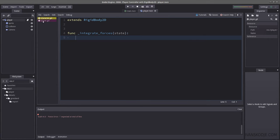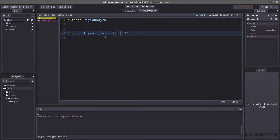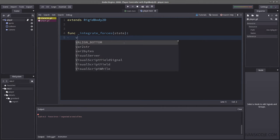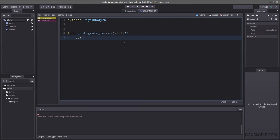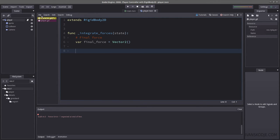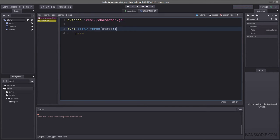Inside integrate_forces we are going to need a vector, so we create a variable named final_force of type Vector2. This will be the final force that's going to be applied. What we also need is a directional force which will be set by the player from within apply_force.